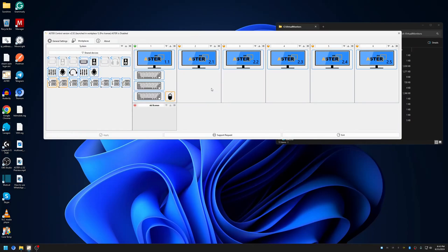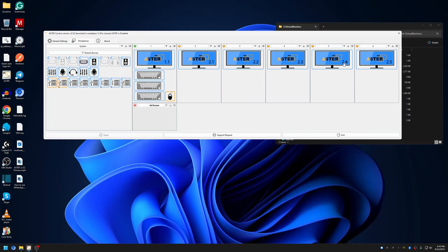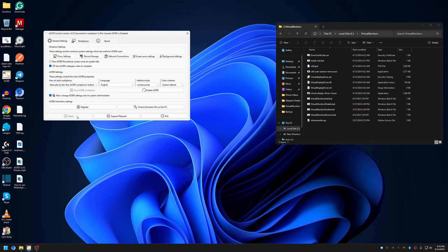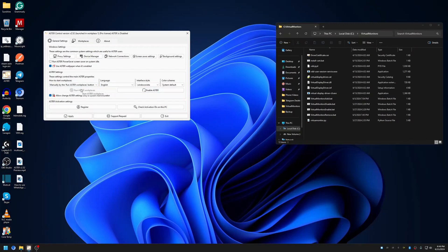Assign the remaining monitors and apply the changes. If you haven't created user accounts for each workplace, now is a good time to do so. I've already created them and assigned them — simple numbered accounts, you can name them based on your requirements. After assigning user accounts, click Apply and enable ASTER. When working with virtual monitors for remote workplaces, it's a good idea to set workplaces to start manually so they start only when needed, or set them to start automatically when the system boots.